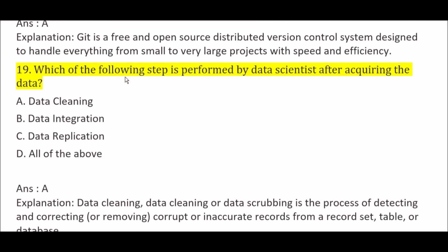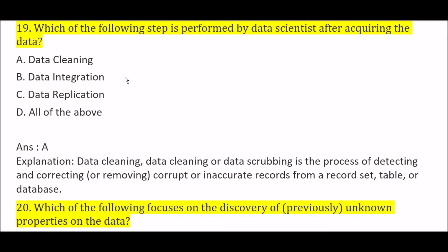Which of the following steps is performed by data scientists after acquiring the data? Option A: data cleaning, Option B: data integration, Option C: data replication, Option D: all of the above. The right answer is Option A, data cleaning — the data cleaning step is performed by data scientists after acquiring the data.